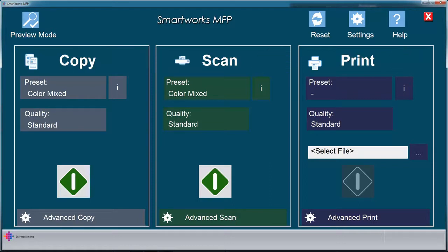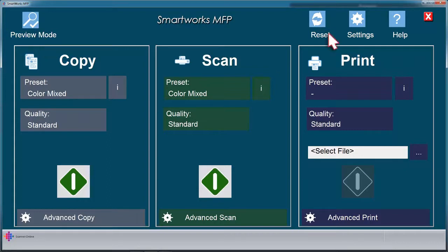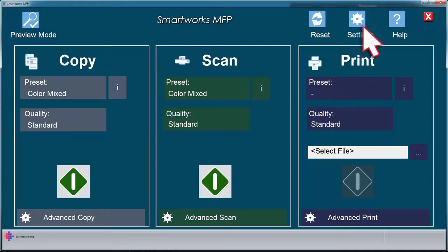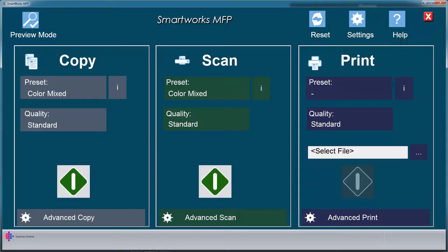We will explore each of the icons on the home screen. Toggles on and off preview mode. To reset back to your personal software defaults. Go to Program Settings page. Display the user guide in your default browser. Default presets are displayed for Copy, Scan, and Print.